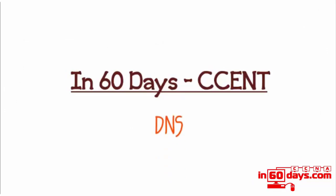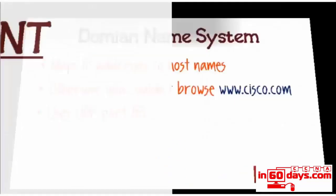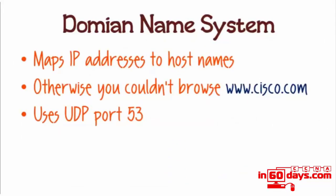DNS, or Domain Naming Service—just a few things you need to know for the exam. First, it maps IP addresses to host names. There's no way we can remember every IP address of every host or web server we need to connect to, so DNS resolves the host name we type into a browser to an IP address. DNS uses UDP port 53, which is a common thing you need to know for the exam.